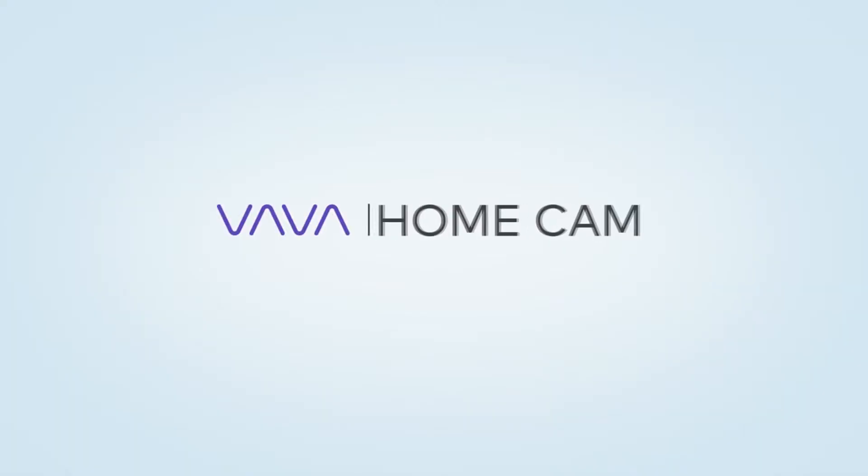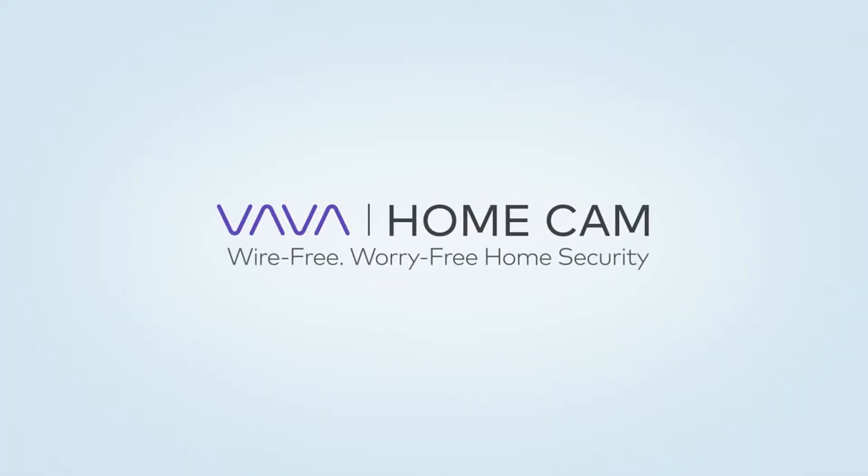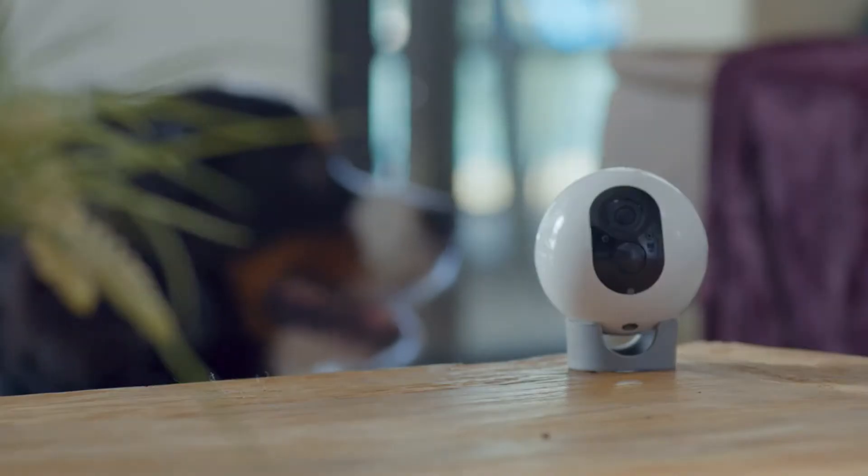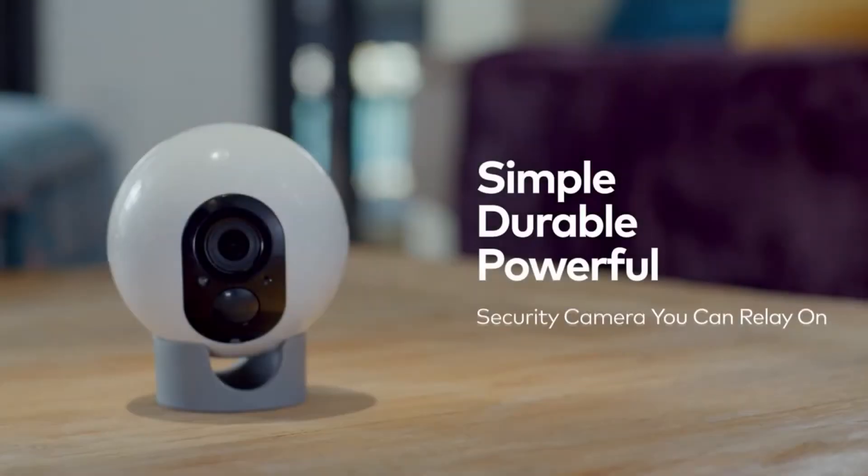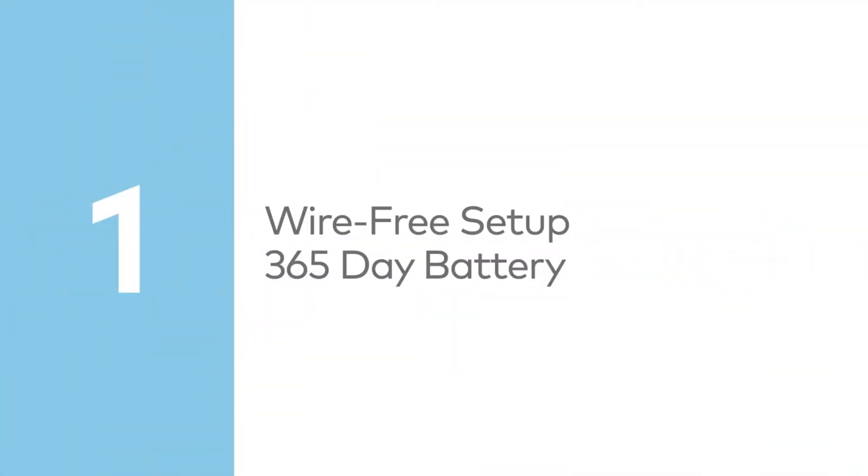Vava Home Cam. Always know what's happening at home, anytime, anywhere with Vava Home Cam. The simplest way to watch over your home.